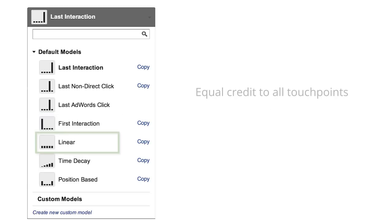The linear model gives equal credit to each channel interaction on the way to conversion. This model is useful if your campaigns are designed to maintain contact and awareness with the customer throughout the entire sales cycle. In this case, each touchpoint is equally important during the consideration process.